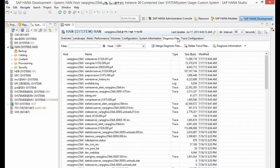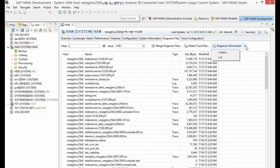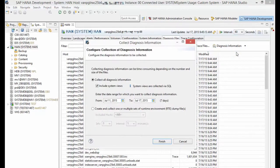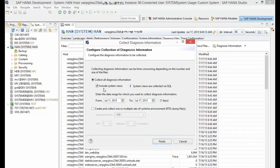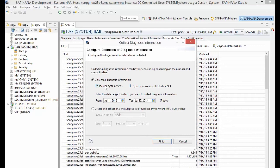Click the diagnosis information button. It gives you a drop-down menu with the option to collect the full system dump. A pop-up window appears where you can select to include system views or not by selecting or deselecting the checkbox. You can also set the date range, but by default it's set to seven days. Once you're done selecting, click finish.